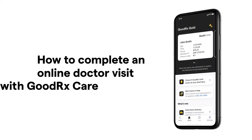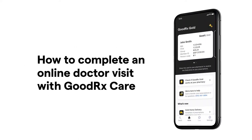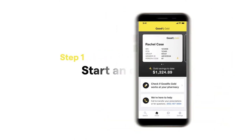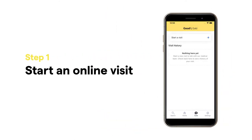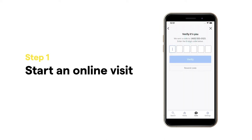Here's how to complete an online doctor visit right from your mobile device. First, open the GoodRx app, then tap the new Care tab at the bottom of the screen. Hit Start a Visit and answer a few quick questions to help us verify your identity.